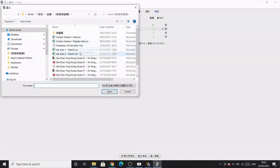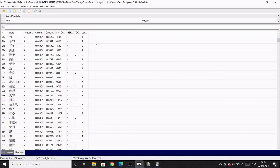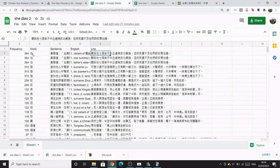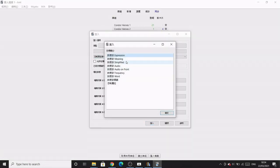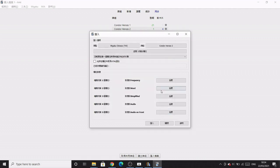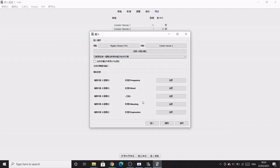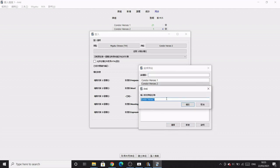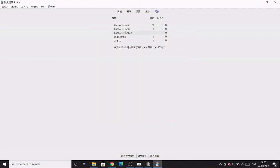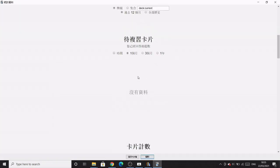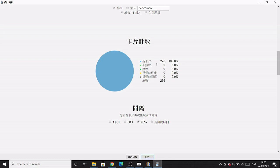Click 'Import' and select your CSV file. Match up the column headings from Google Sheets with the field options in Anki: the first column is frequency, the second is the word, the third I'm not going to use because the sentence is too long, the fourth is the meaning, and the fifth is the line which we set as the expression. Before clicking Import, I'll create a new deck — I'll name it 'Condor Heroes 2.1,' click Confirm, then click Import. It says it's done, so click OK. Checking Statistics shows it created 276 new cards.